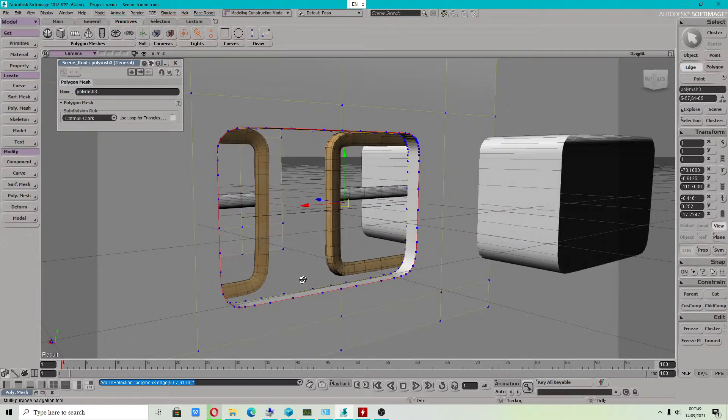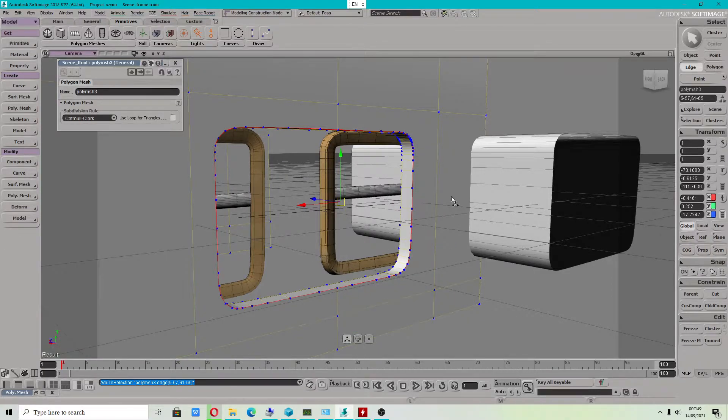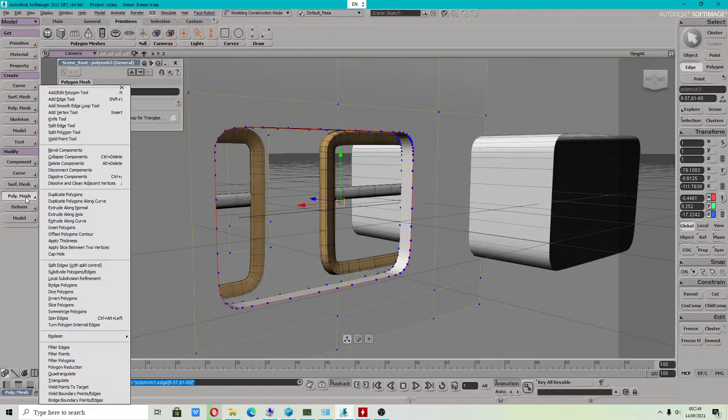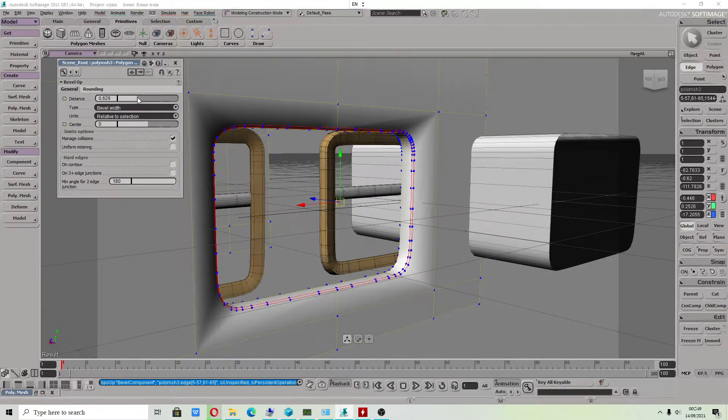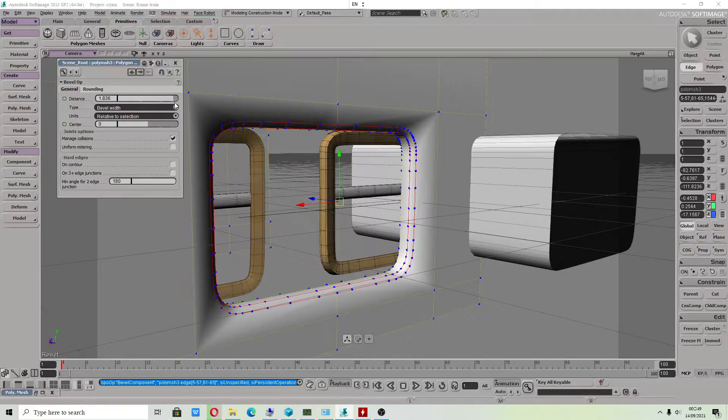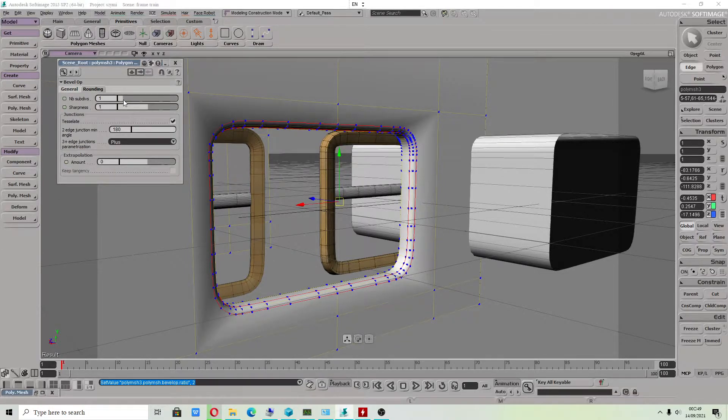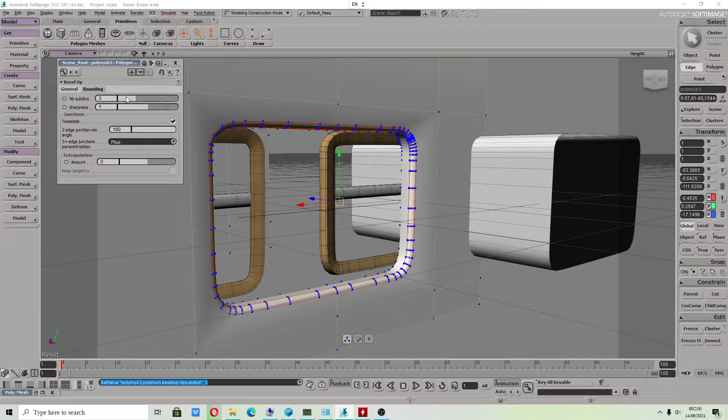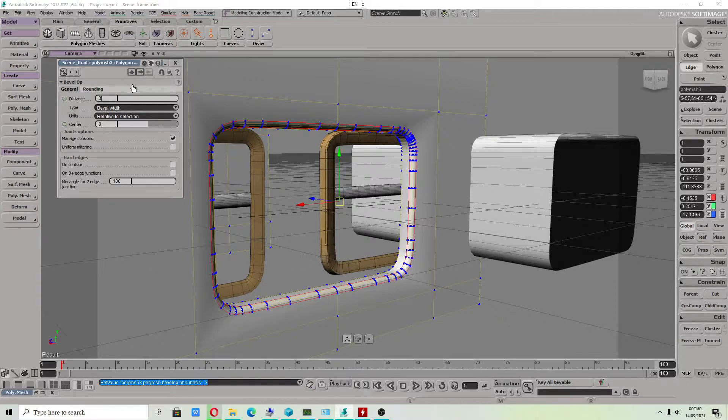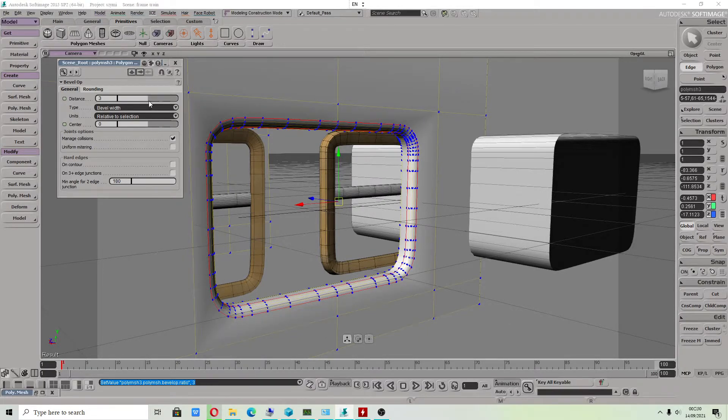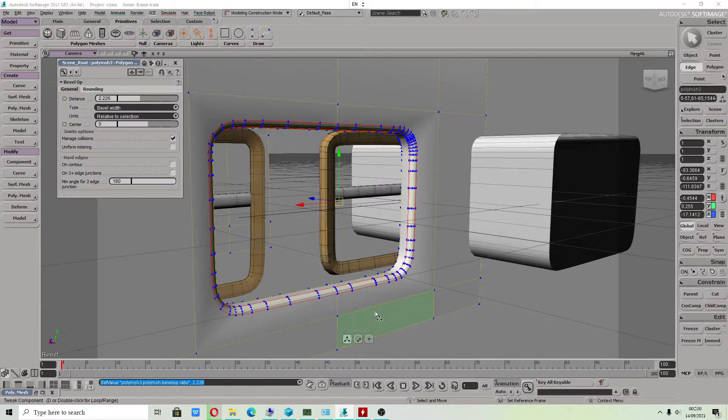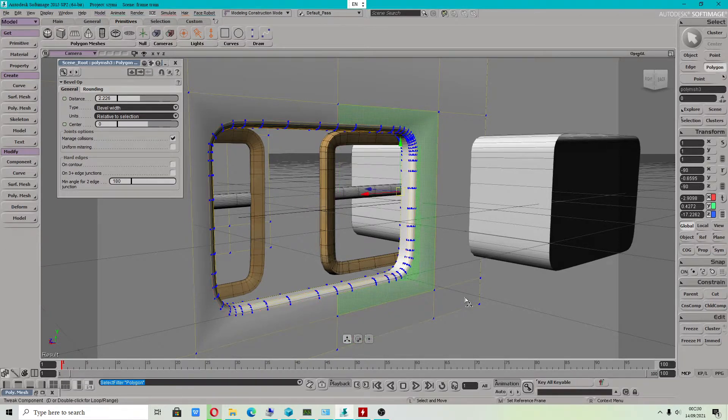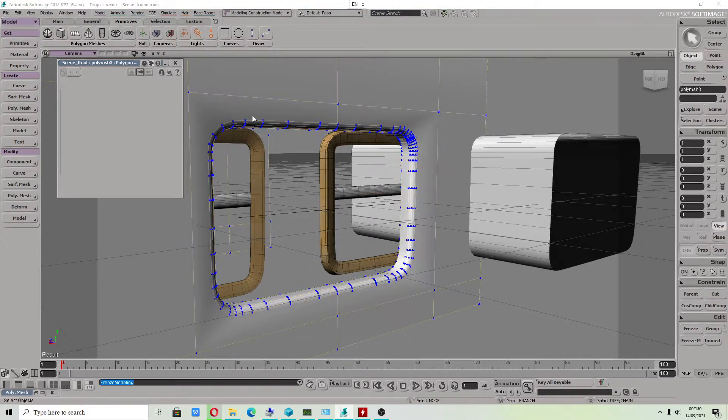Because we can still use bevel. As you can see, this looks very good. Bevel components, rounding. Distance I will use higher value. As you can see, shape looks perfect.